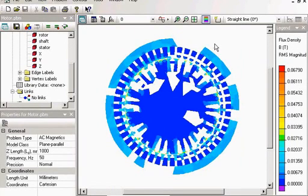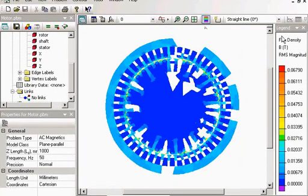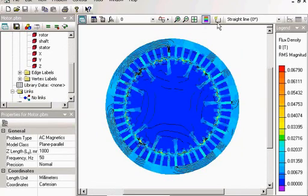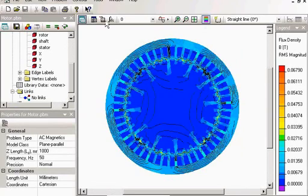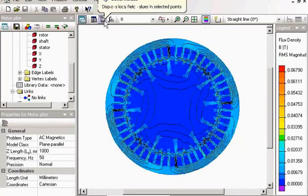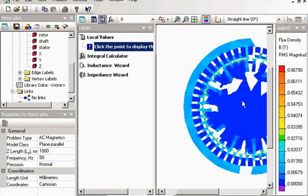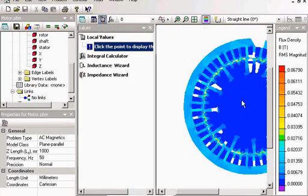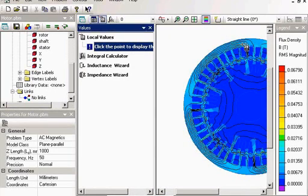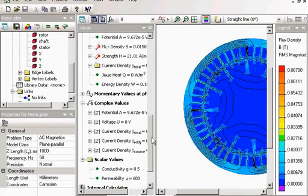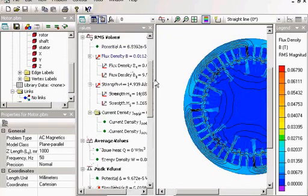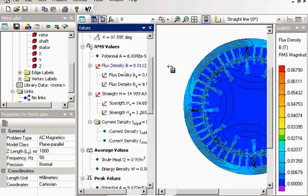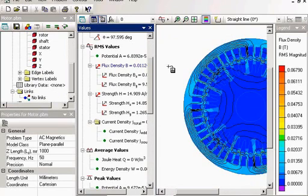I can view local values. I can view plots. I can calculate the torque. I can calculate the current in the rotor.